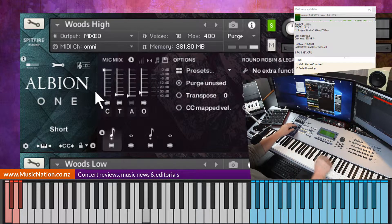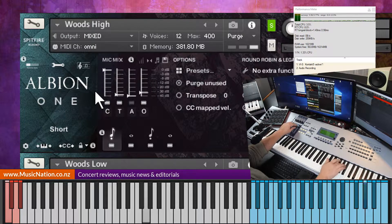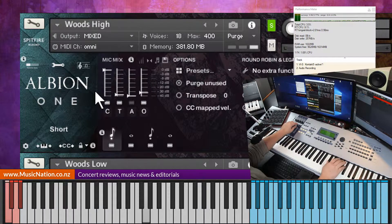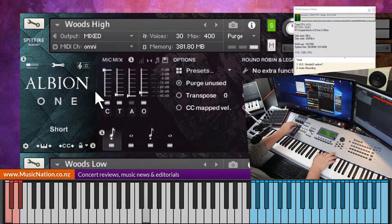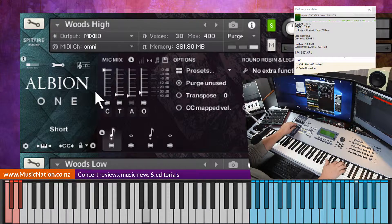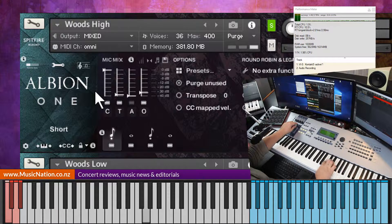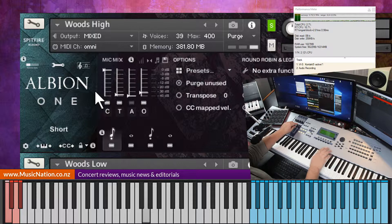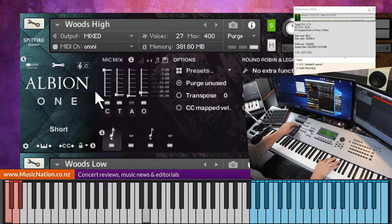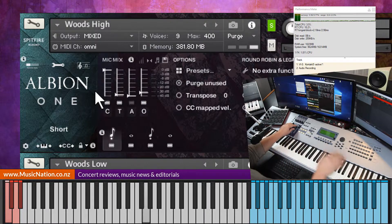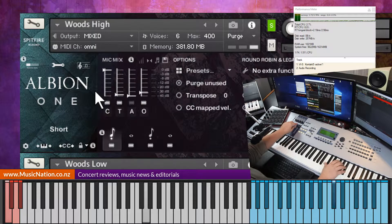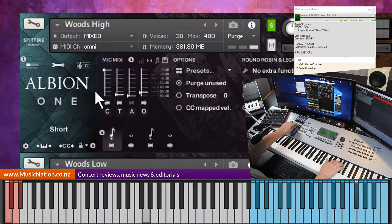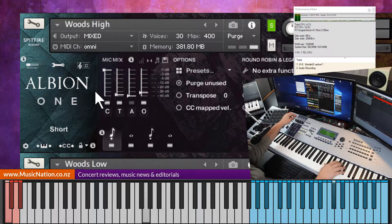And it does come with the digital reverb too, so you can add that in. Sounds lovely on that. Yeah, that's lovely. I found the reverb on the strings is a little bit muddy for my taste, but it's very nice on that.